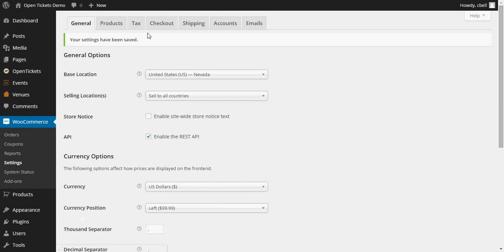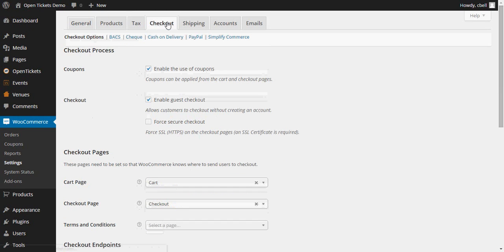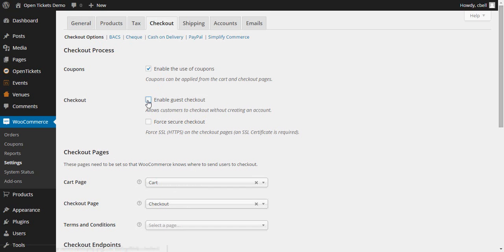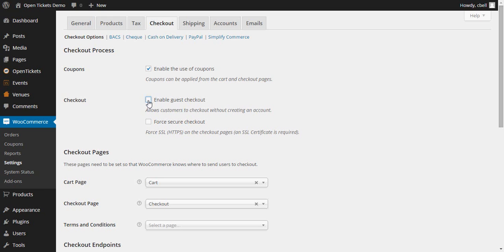The next section you're going to want to go into is the checkout section. I strongly advise you to disable this guest checkout. The reason for this is that this forces all of your buyers to set up an account on your system so that you and importantly they can track all the purchases that they make. If you have guest checkout enabled and there is a problem with a transaction, it can sometimes be very difficult for both you and your customer to figure out exactly what has gone on. So again, I strongly urge disabling guest checkout.